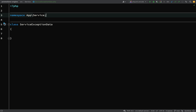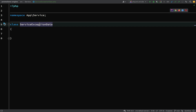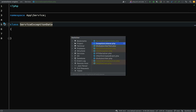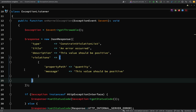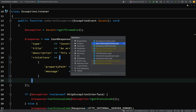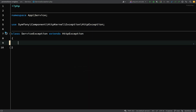The way I'd like this to work is that I inject my `ServiceExceptionData` into the constructor of the `ServiceException`. Then that exception can retrieve the `ServiceExceptionData` and call a method on it which will produce the array we see here. Let's go over to our `ServiceException` and create a constructor.